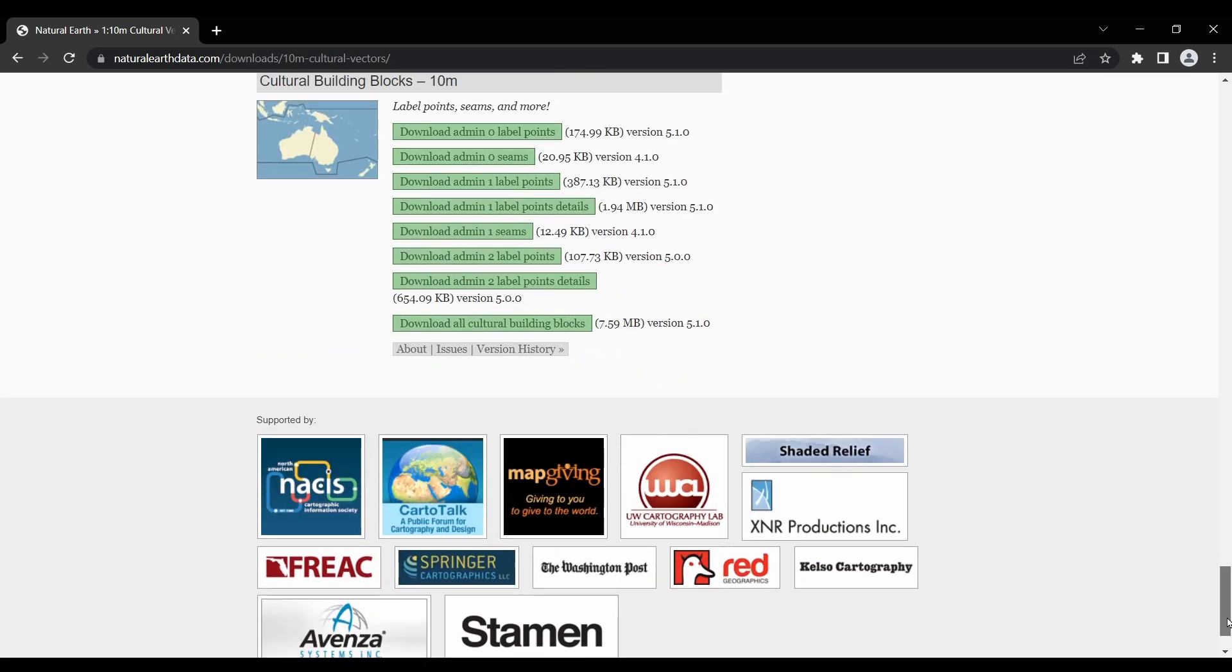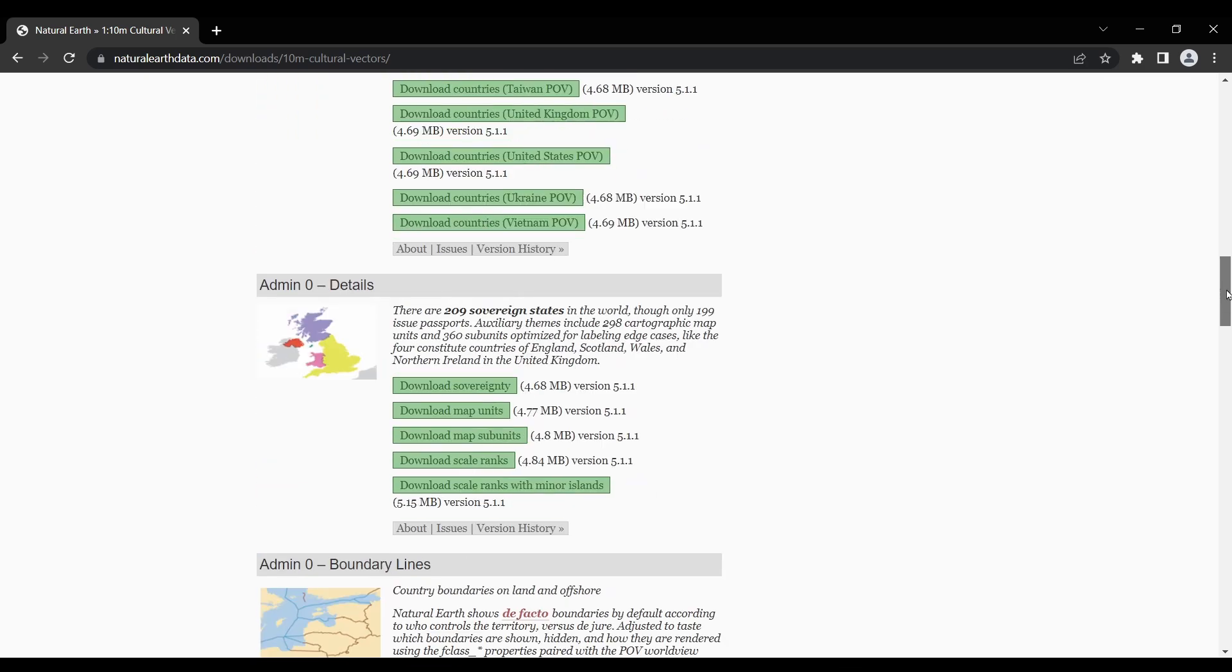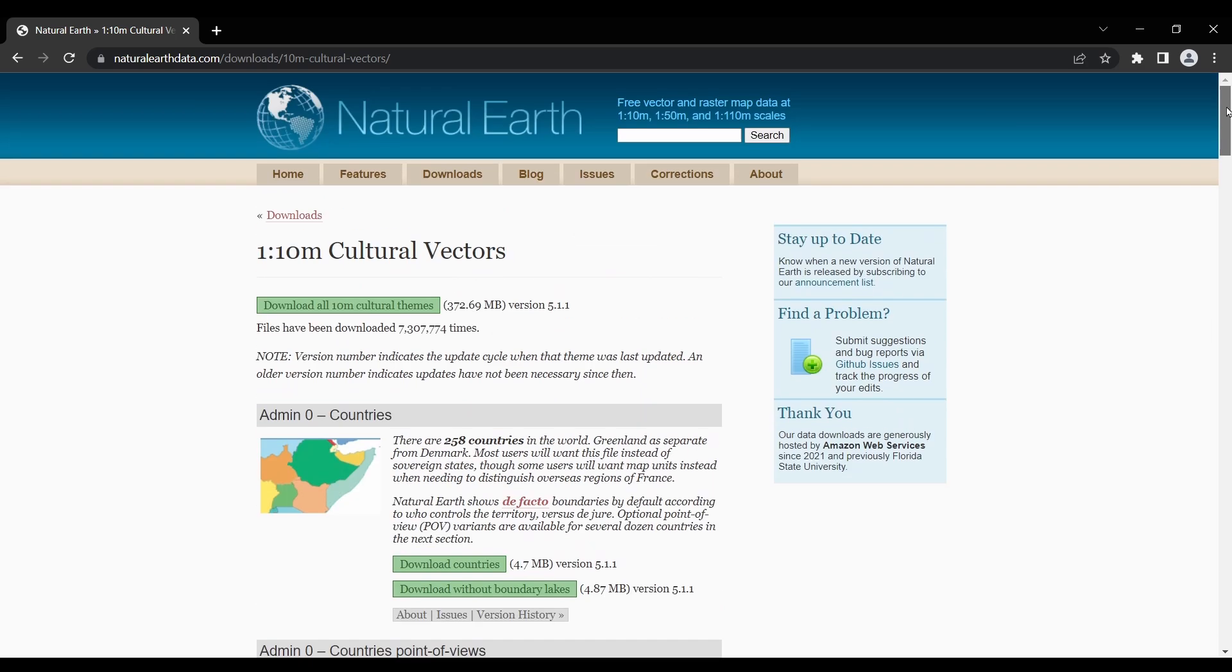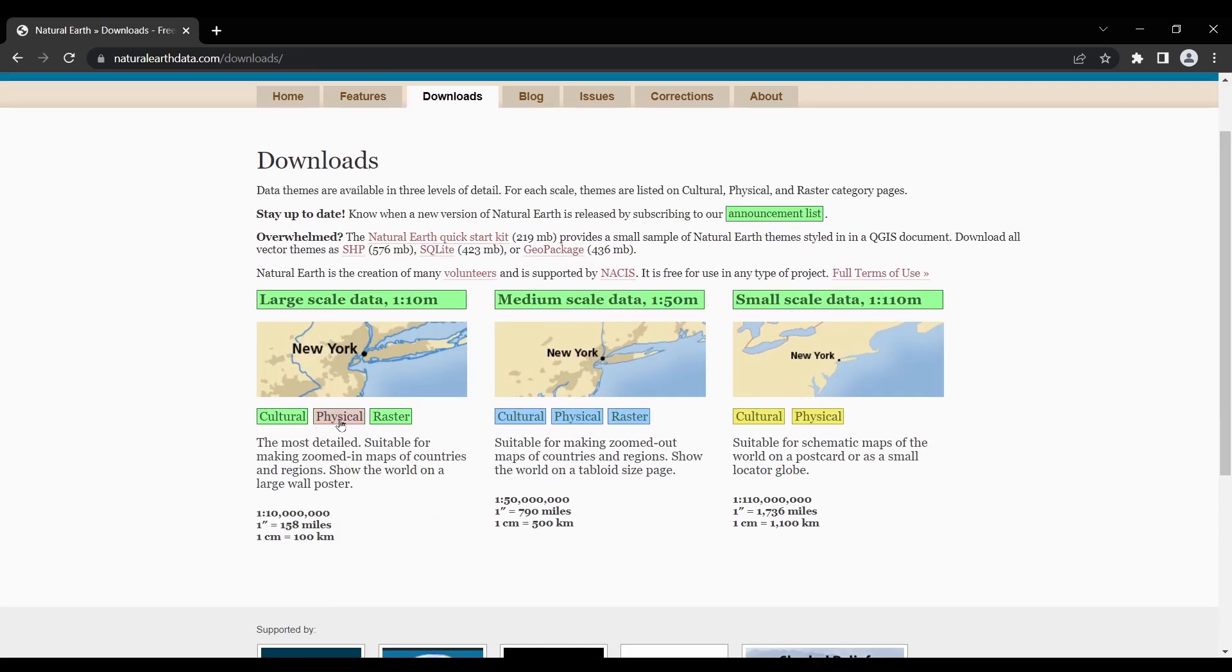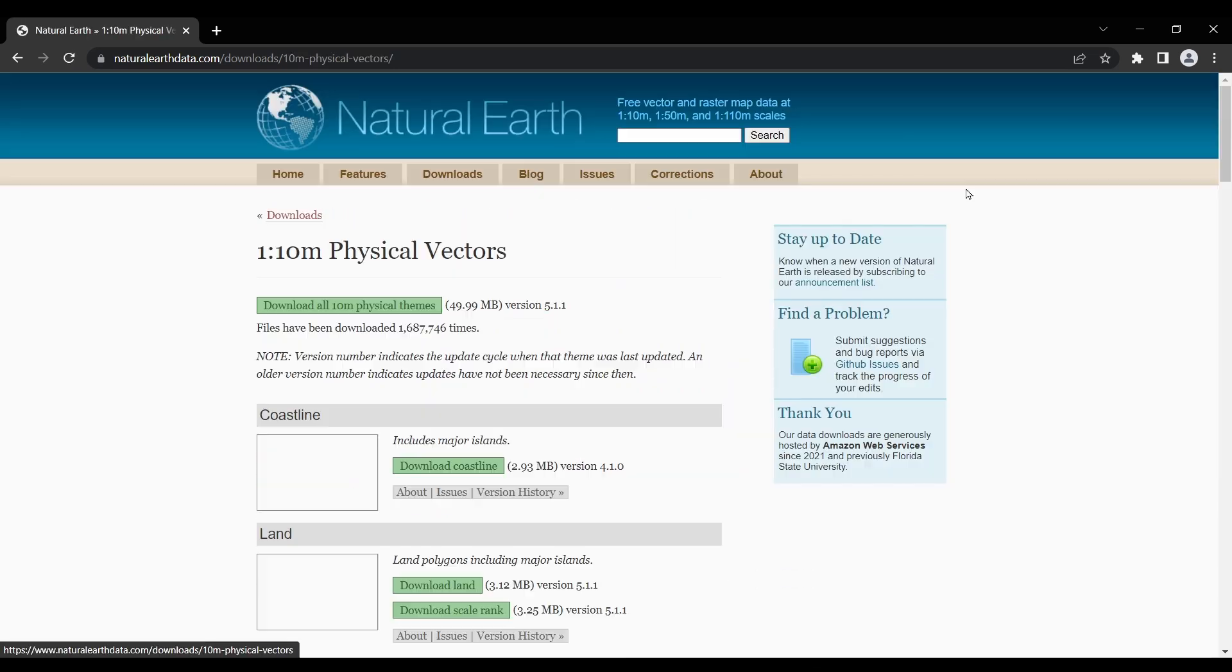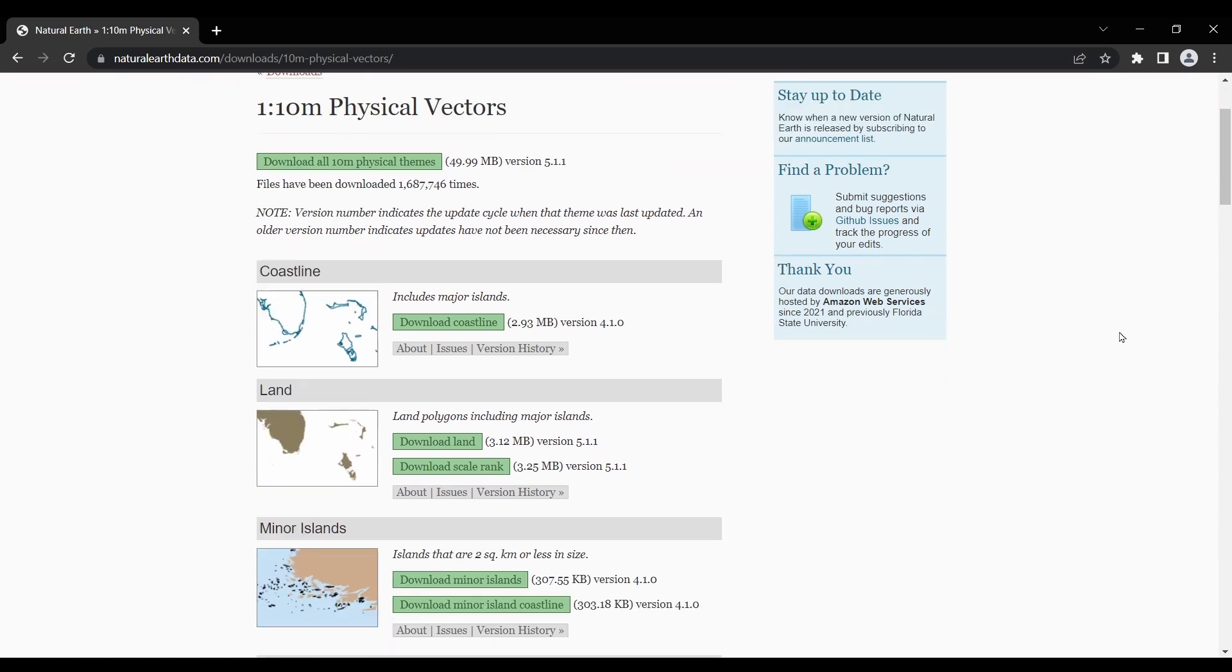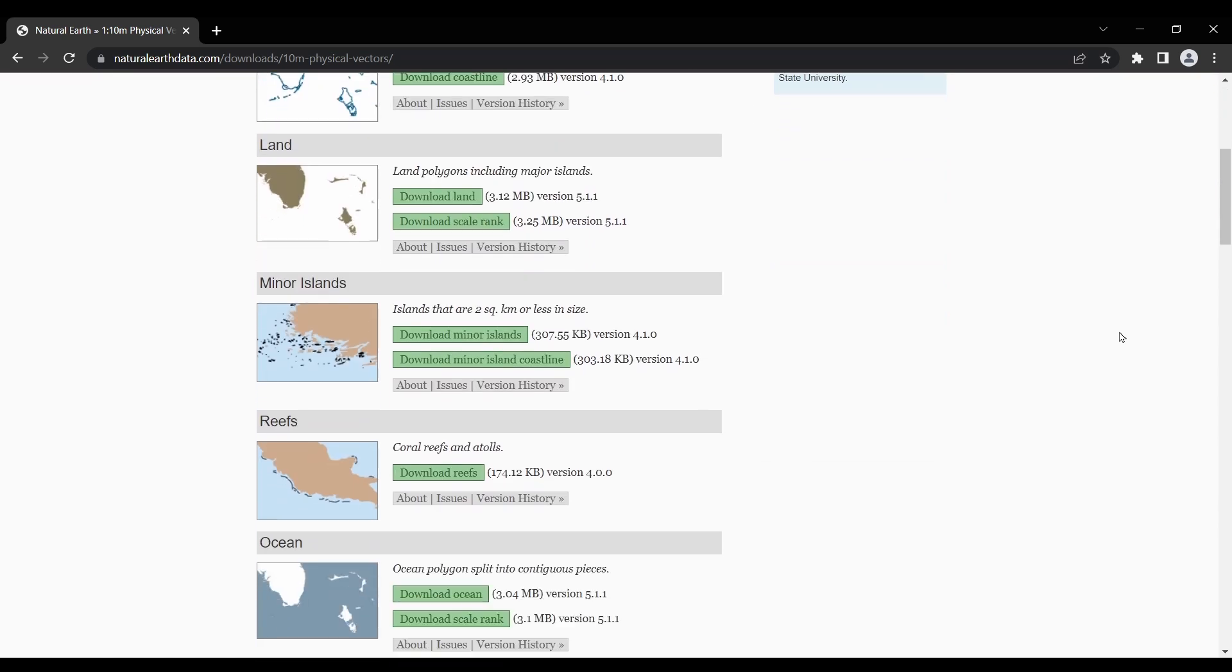Whether you're creating maps for educational purposes, scientific research, or visualizations for your own projects, natural earth is one of the top public domain datasets available today.